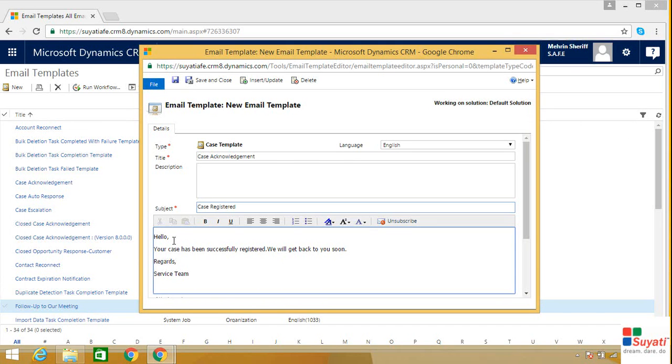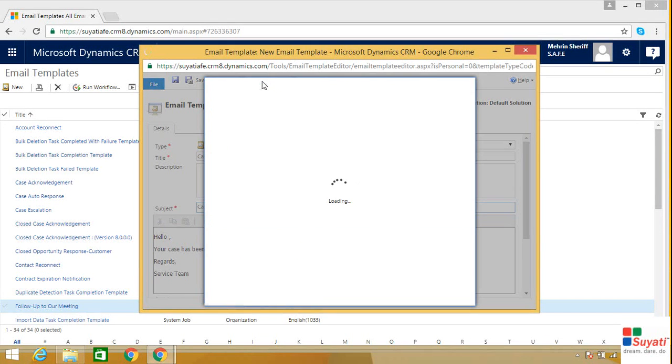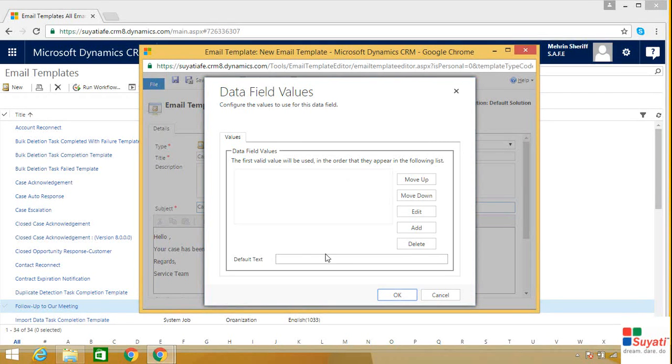Let's say we want to make it as hello space the customer name. Customer name is a field in the case entity. So if you want to add any field to your content area, click on insert, click on add.